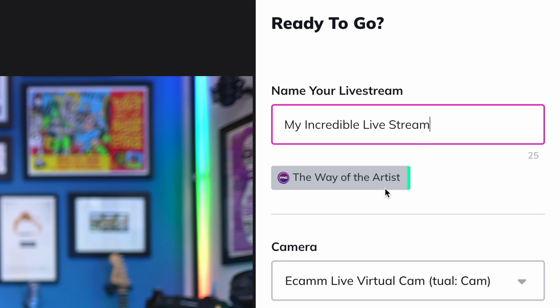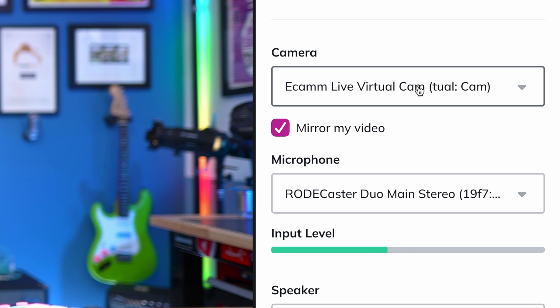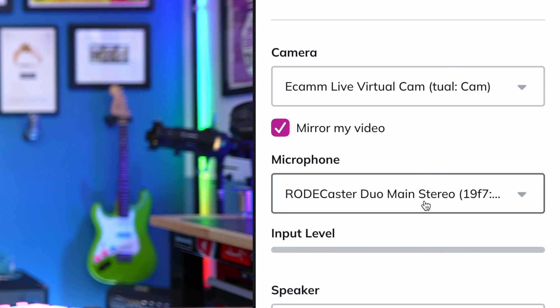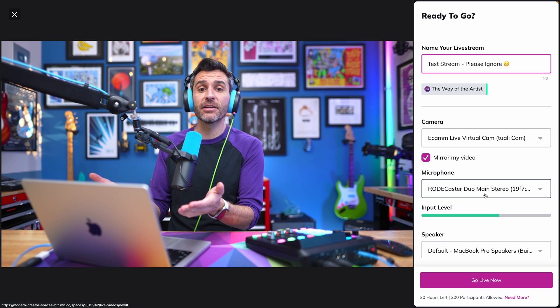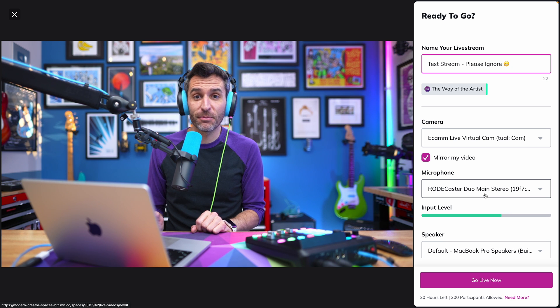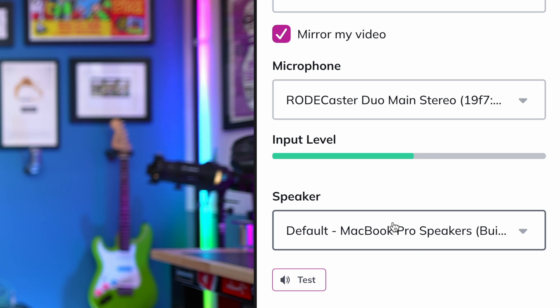Give your live stream a title and double check that you're in the correct space. Use the drop-down menus to select your preferred camera and microphone for your live stream. And now you should be able to see yourself in the live stream preview window.